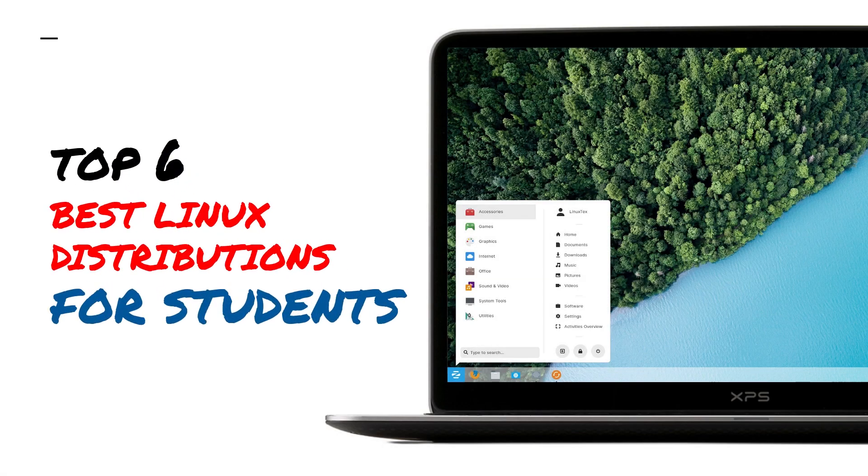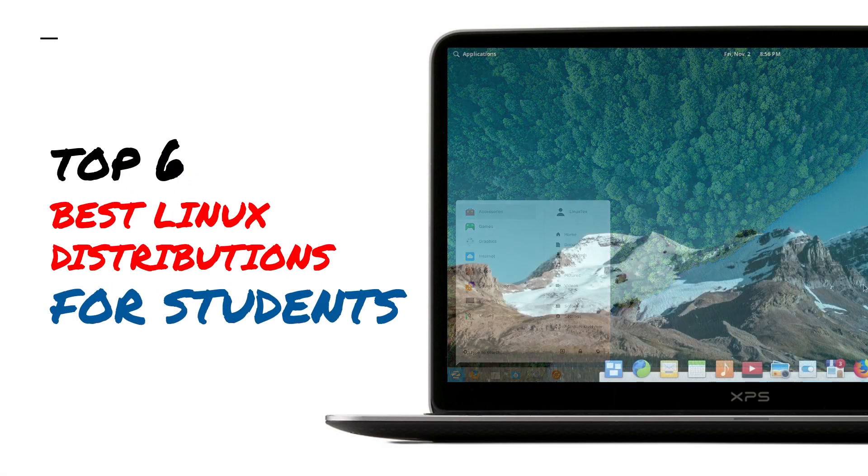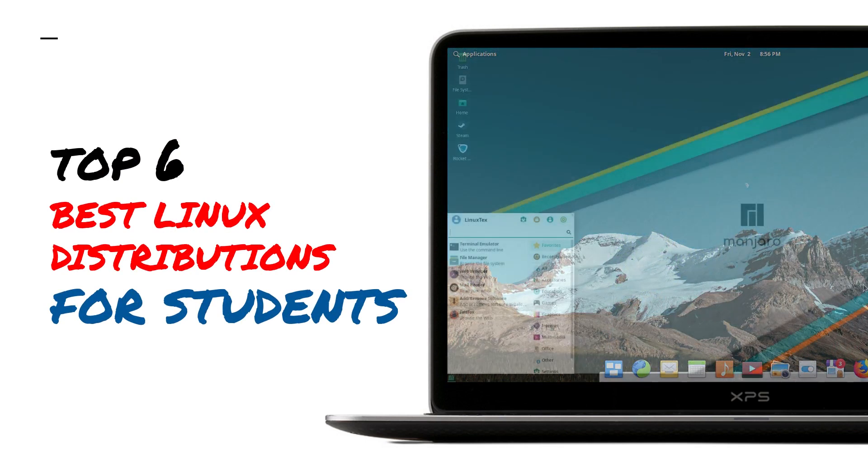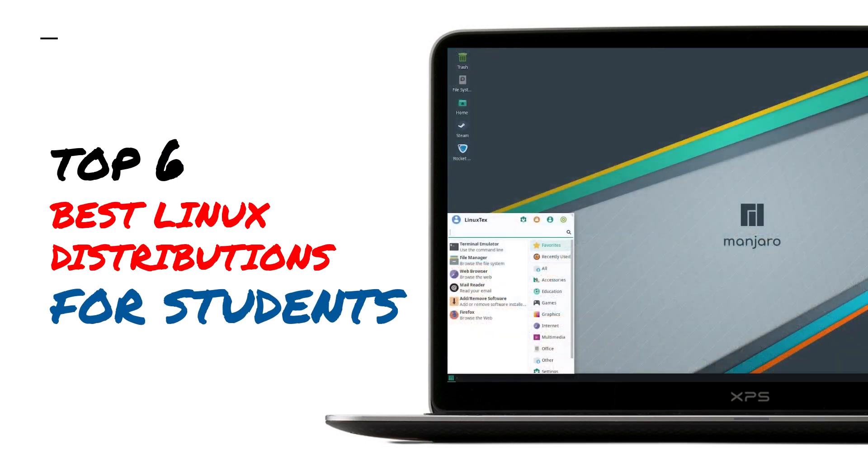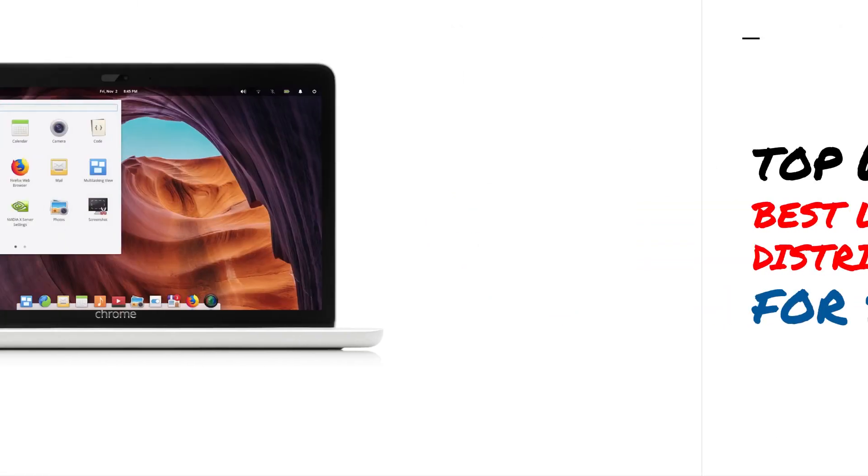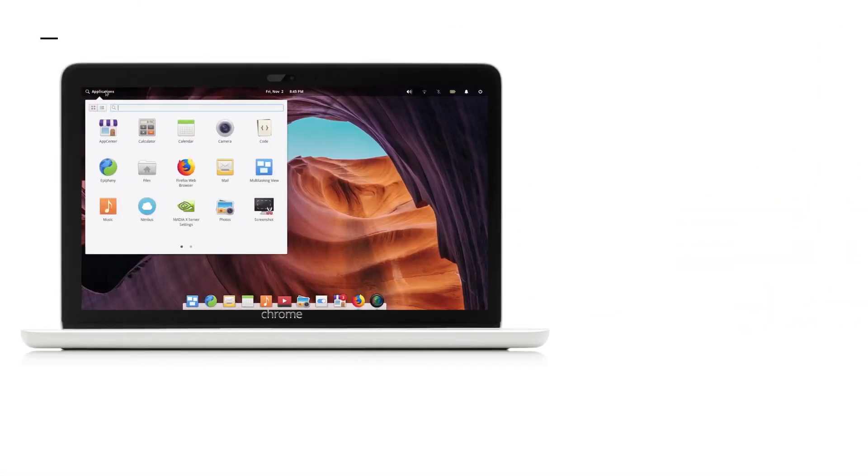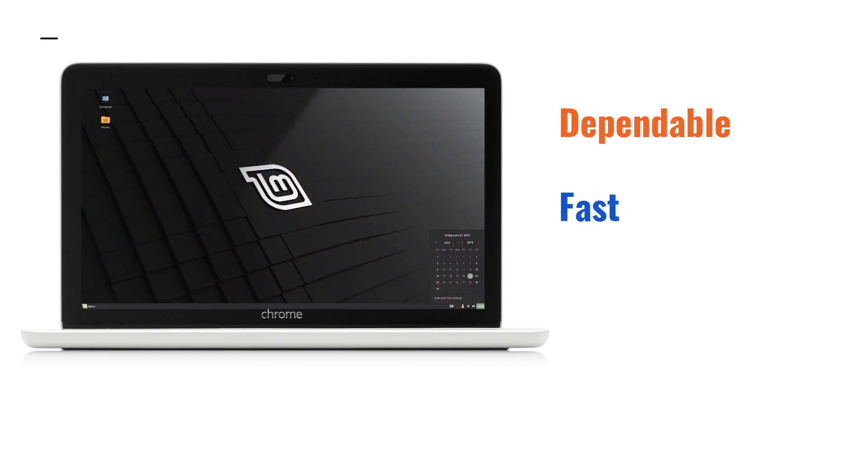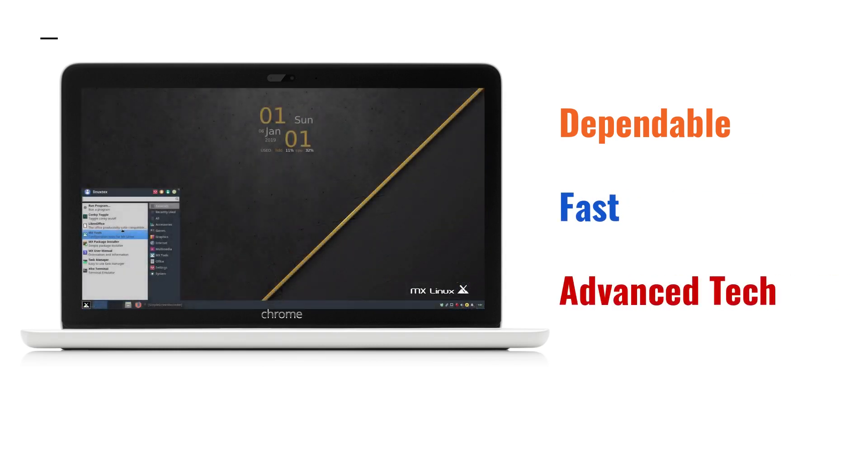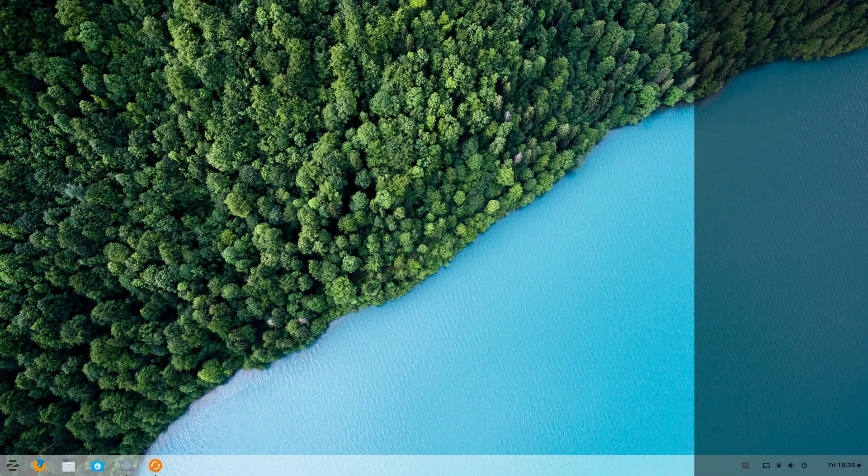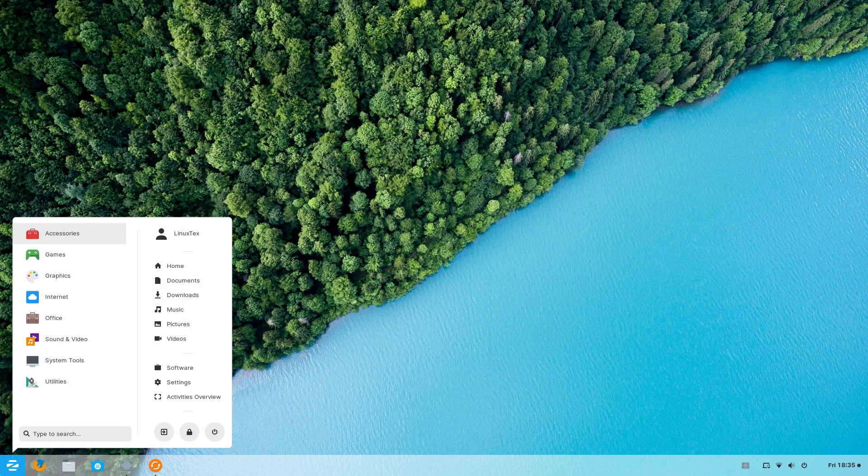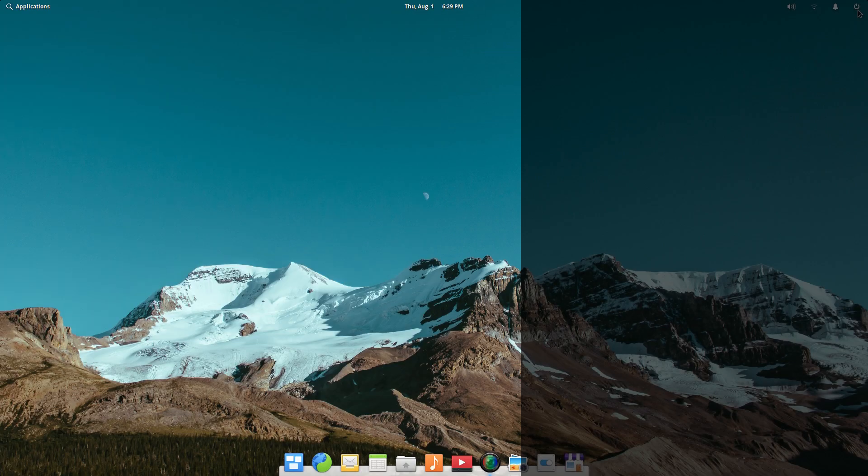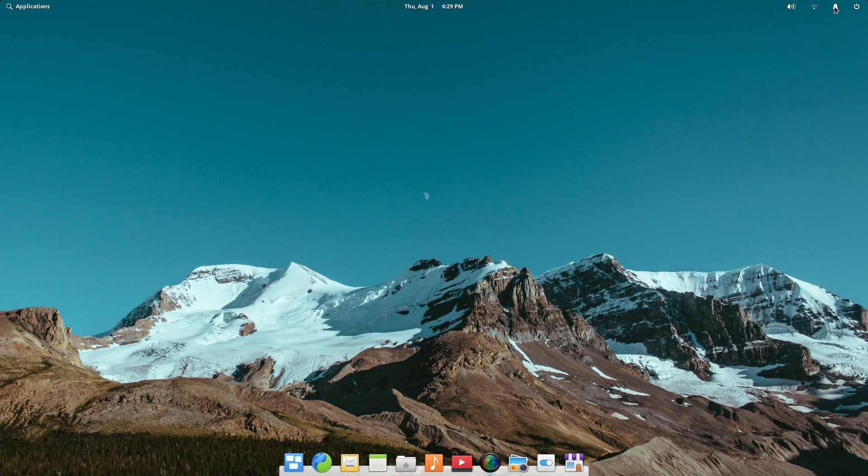Today, you'll be seeing the top 6 best Linux distributions for students. Students require their computer operating system to be highly dependable, fast and have the tech that gives them an edge over others. Then there's this question of can you really use Linux in schools and colleges where everybody else is using either Windows or Mac OS. And if yes, which distros are the best for students?